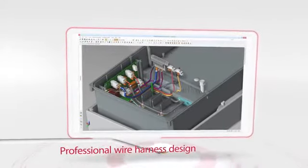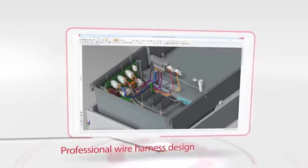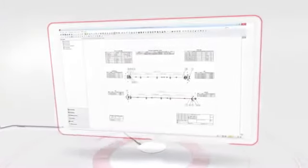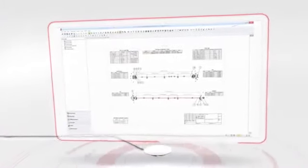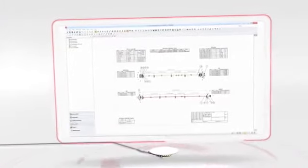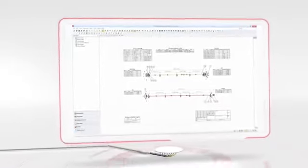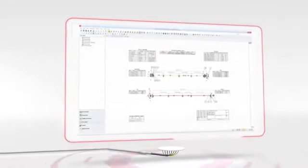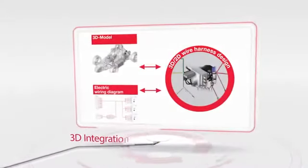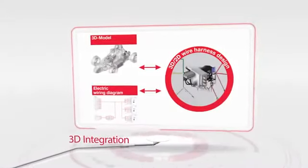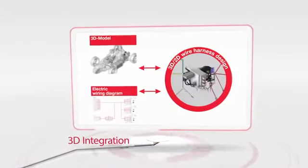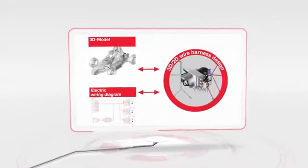Professional wire harness design and interdisciplinary data exchange can detect design faults before the start of production and reduce development times. Integration is required to bring together information from electrical and mechanical domains to enable efficient and effective wire harness design.